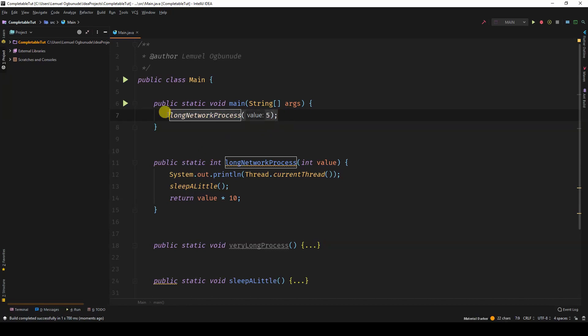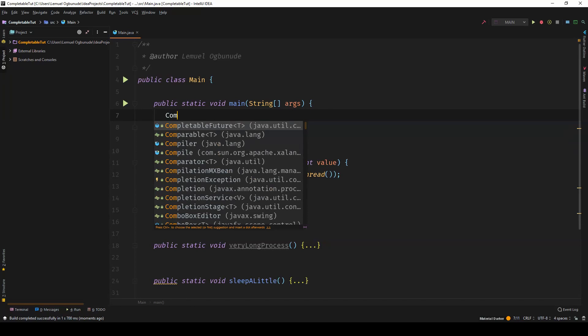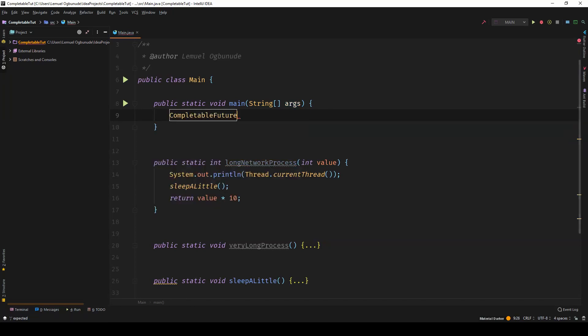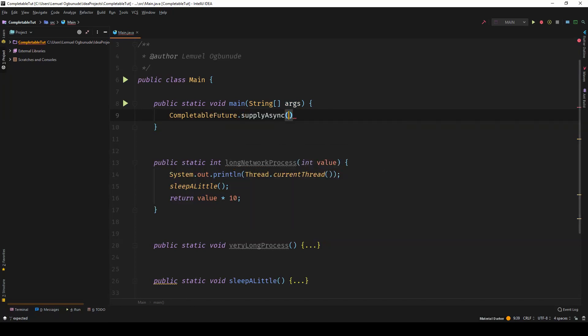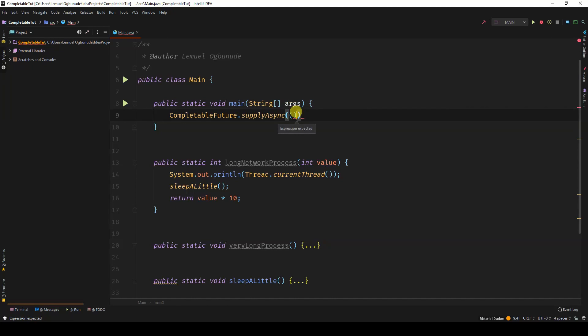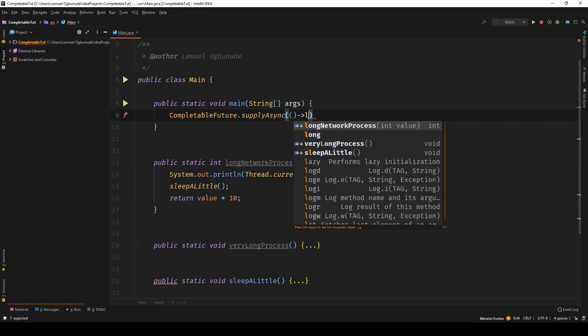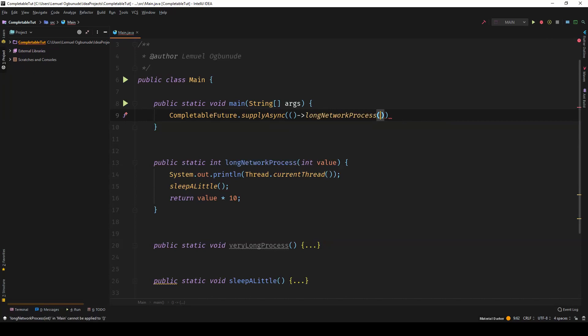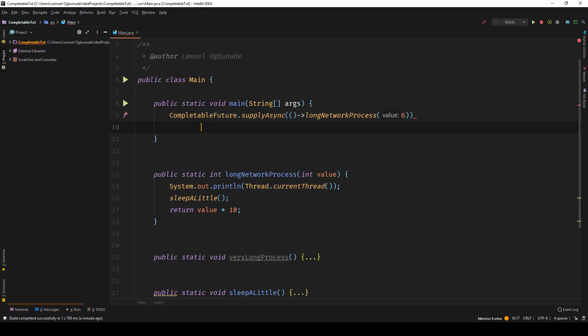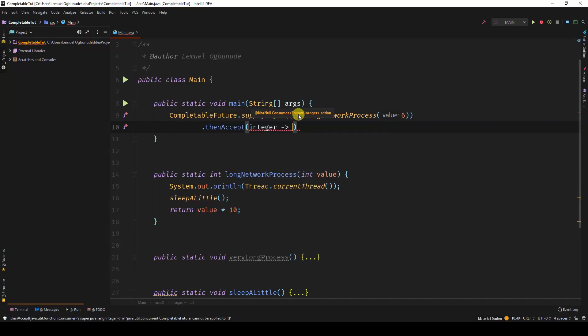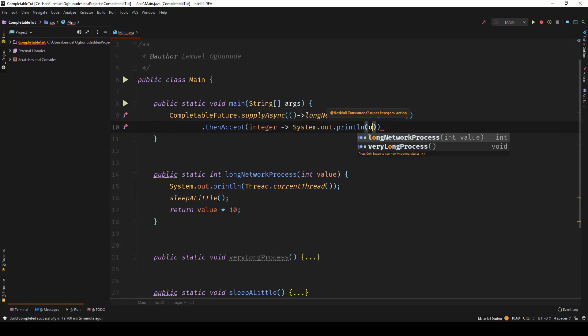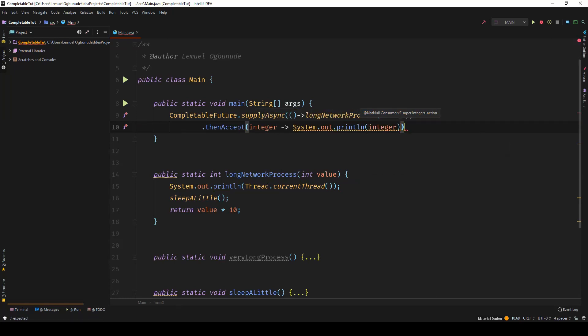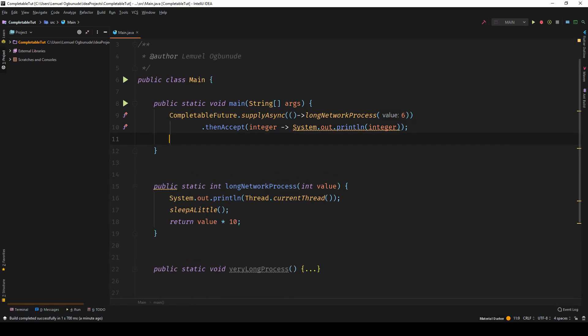Now, this time, let us use CompletableFuture. So if I say CompletableFuture.supplyAsync, I come over here and I run long network process. I can put in six. I can now say thenAccept. Once the value is ready, let's print it out.